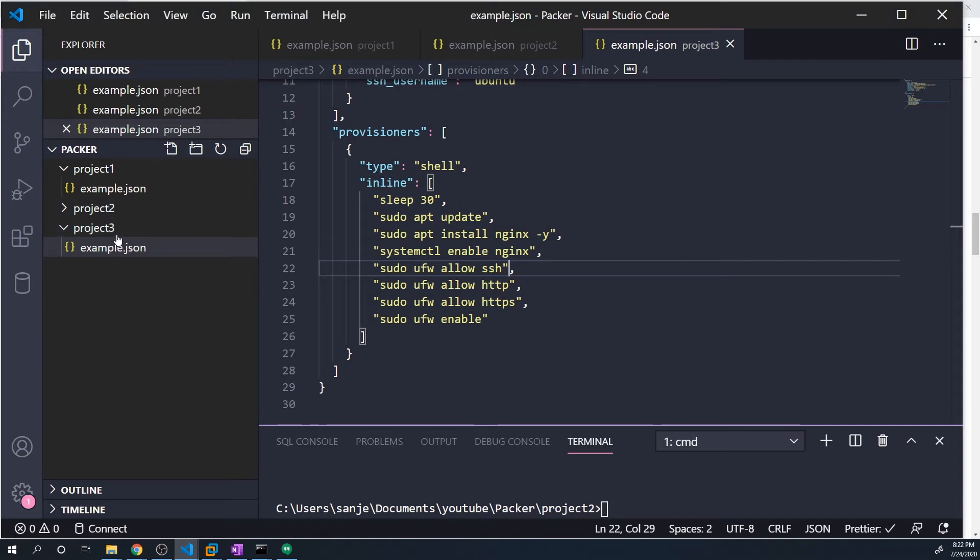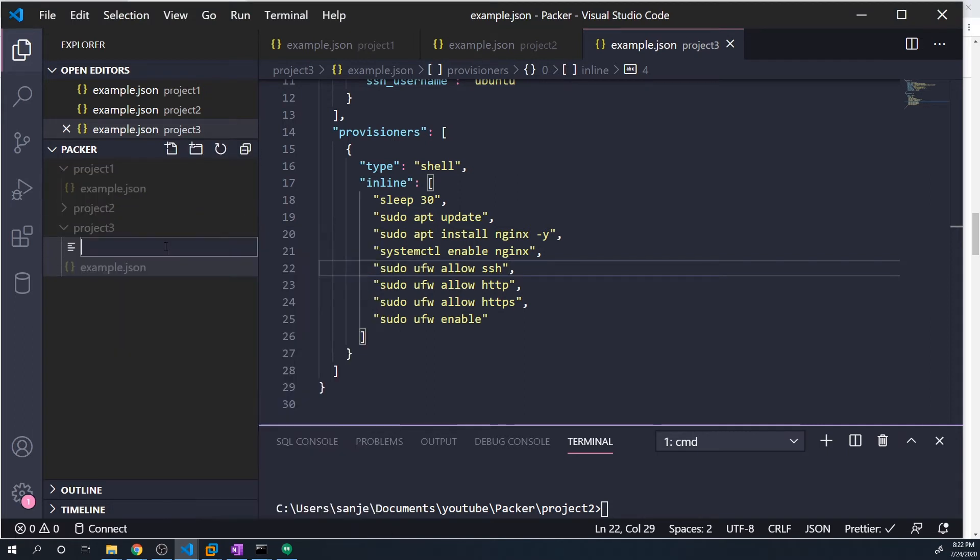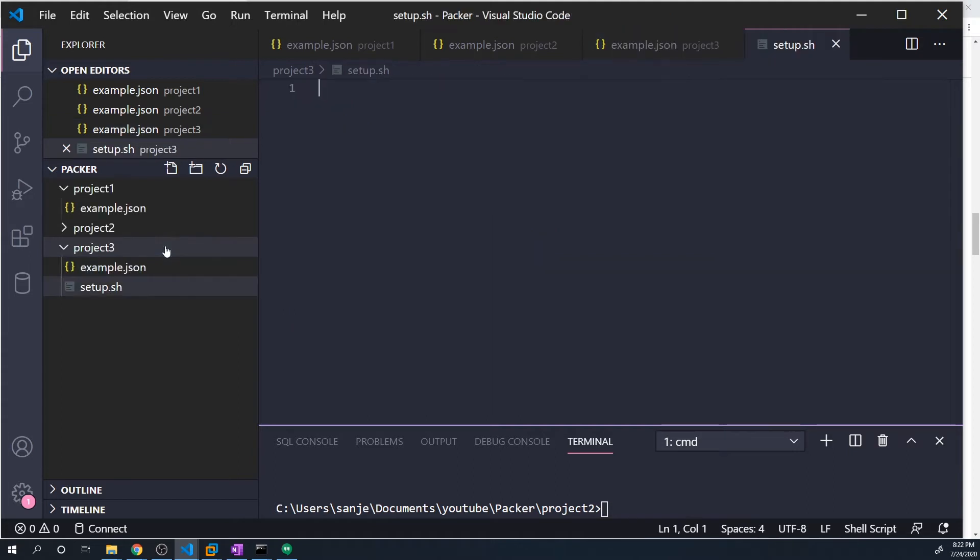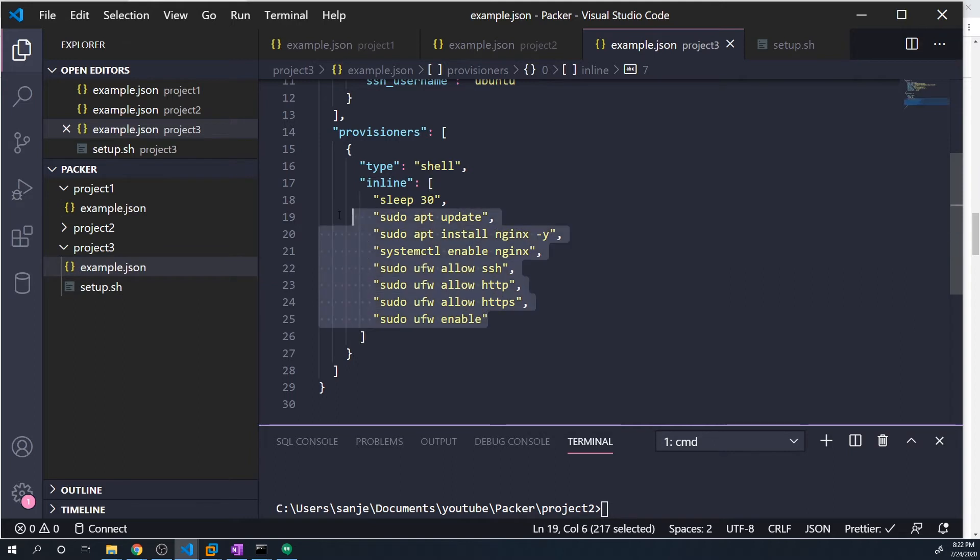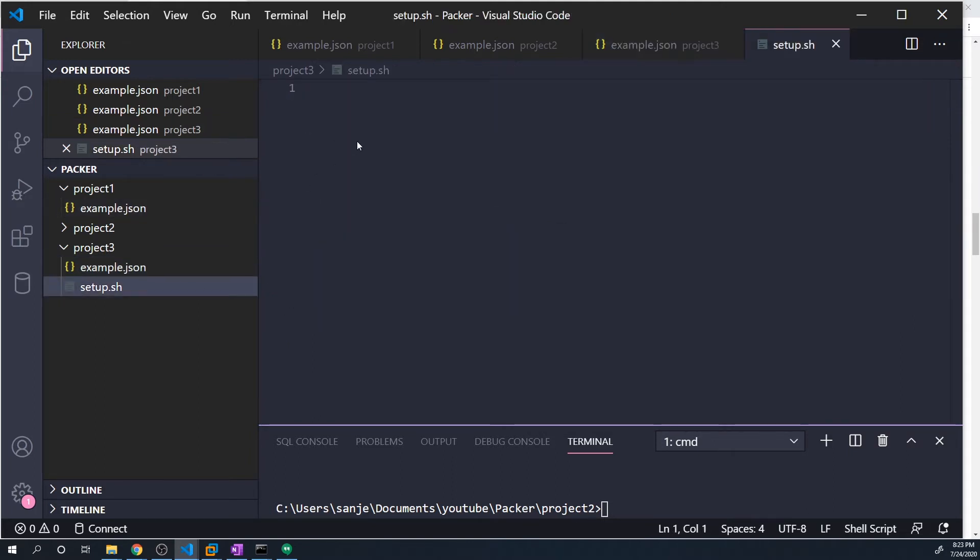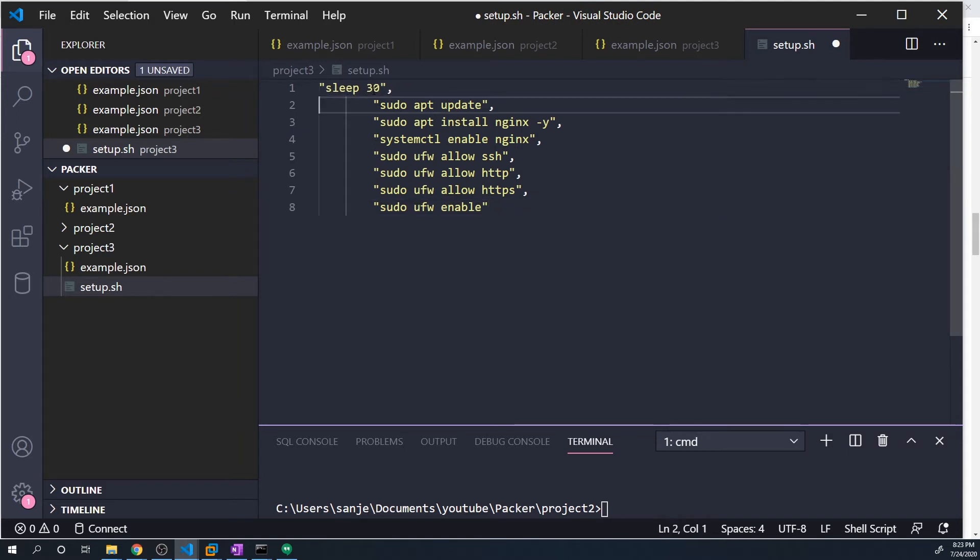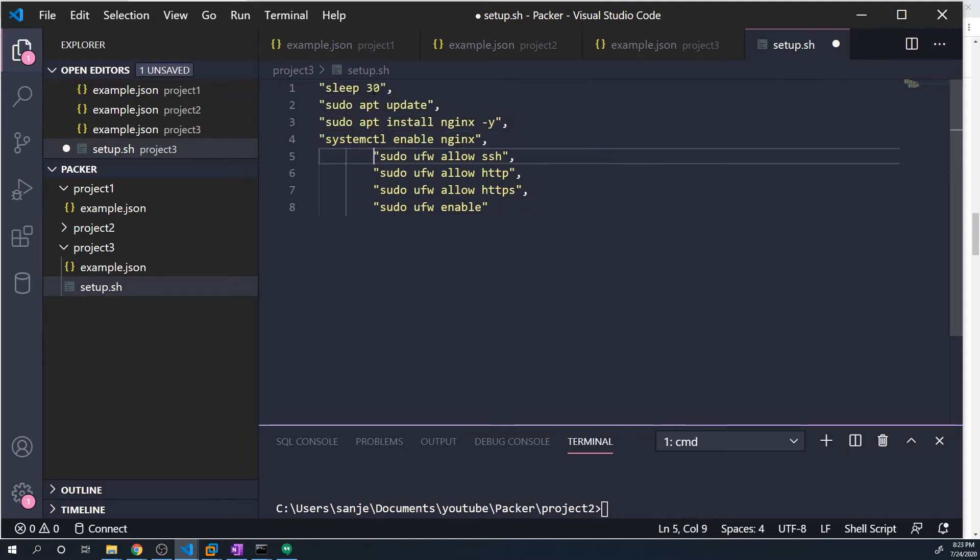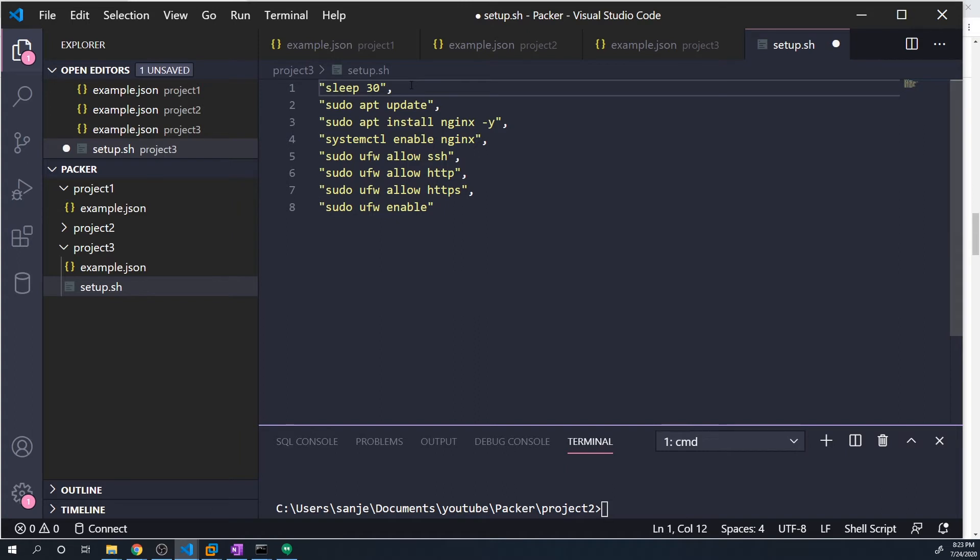And so under our project, what I want to do is I want to create a new file. And this is going to be called, you can call it whatever you want, I'm going to call it setup.sh. And all of the commands that we would run here, I'm going to just move them over to the setup.sh file. So we'll copy all of these. I'm going to paste them in here. Fix the formatting. And here, since this is not a JSON file, this is just like a bash script. First of all, we can remove the comma and the quotations.